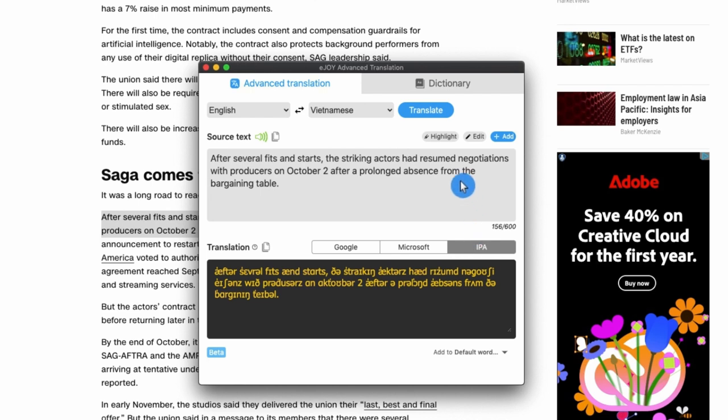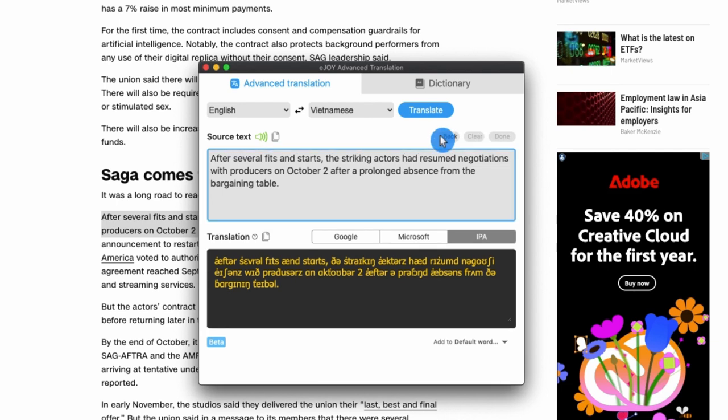Then, if there's any special phrase in the sentence that you want to learn, highlight that phrase and click Add for later review.